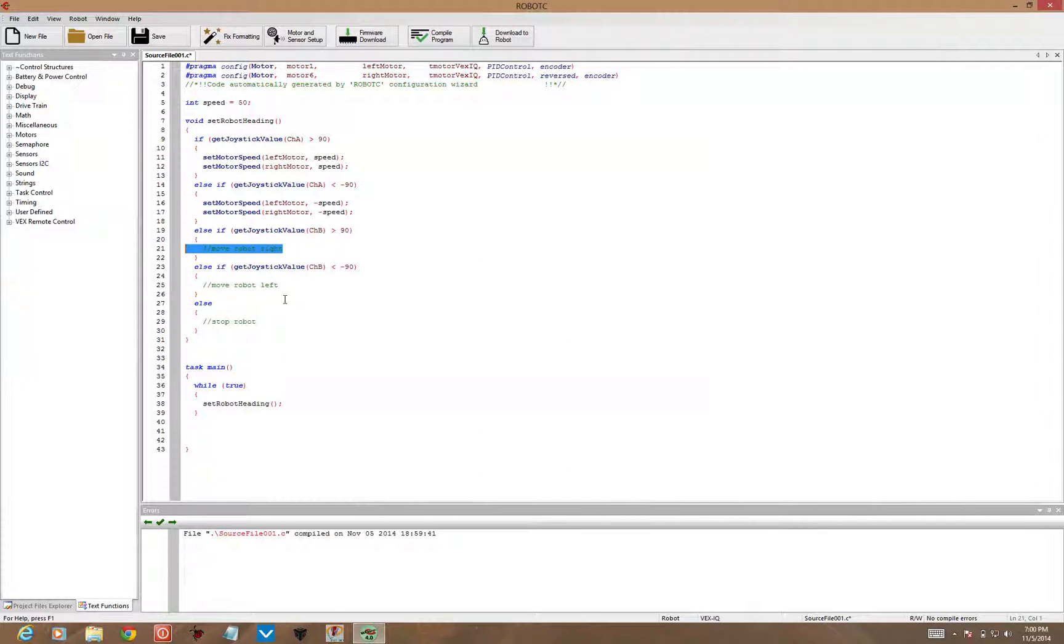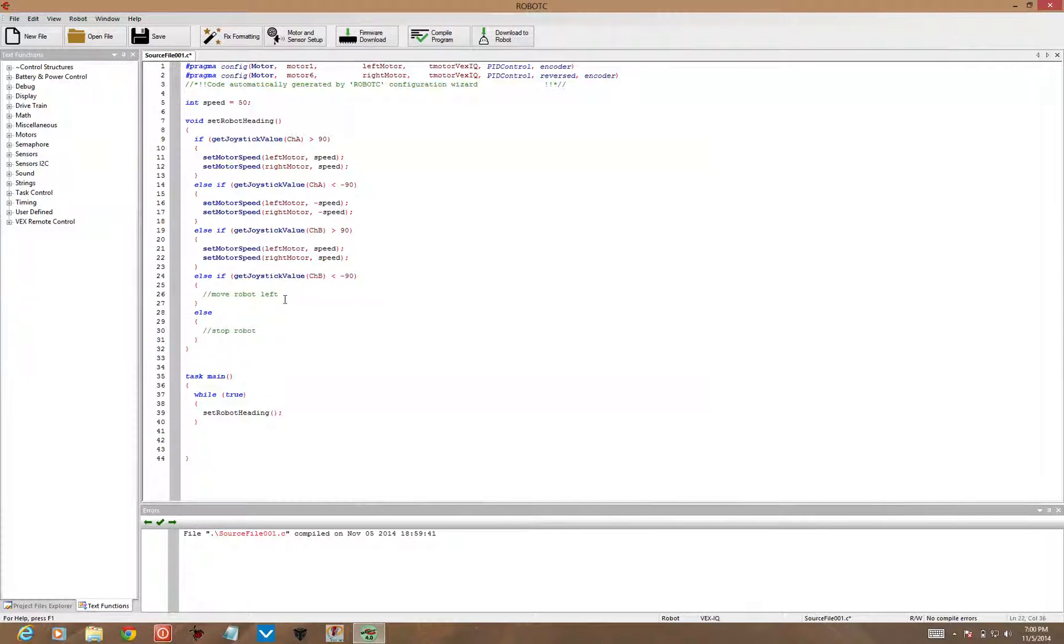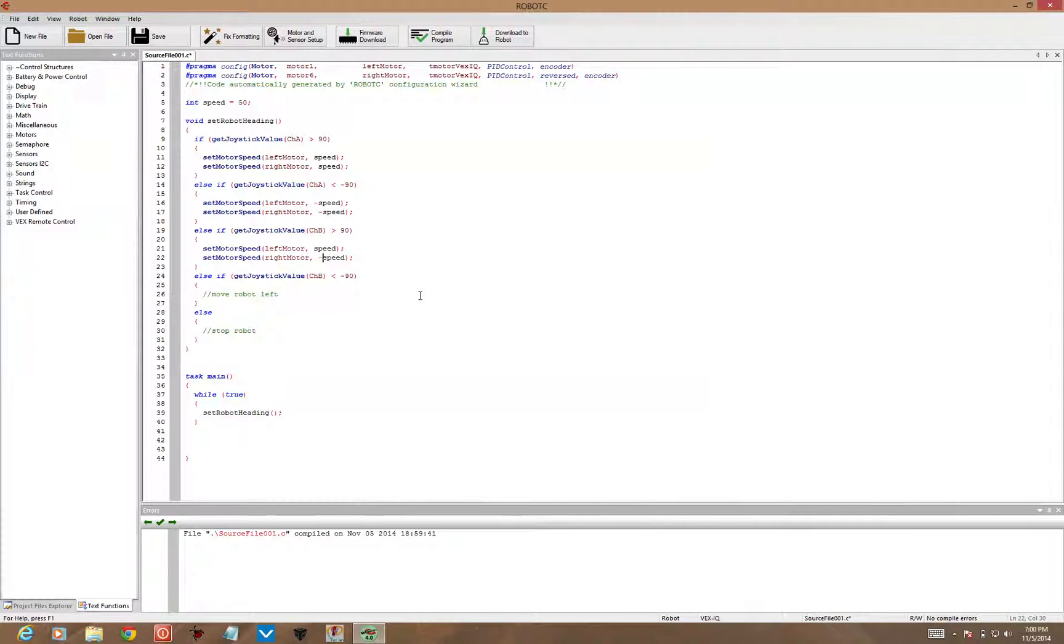Now here we've got control V to paste. Turning right, if I'm pushing the joystick all the way to the right, that's going to mean that the left motor should be going forward and the right motor should be going backward. That'll turn to the right.